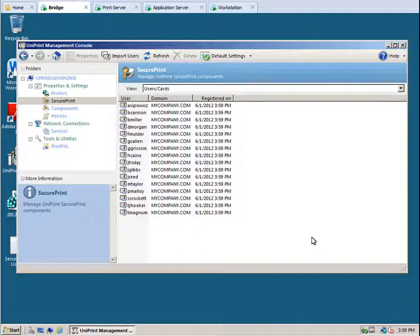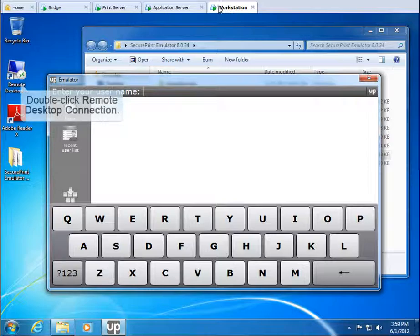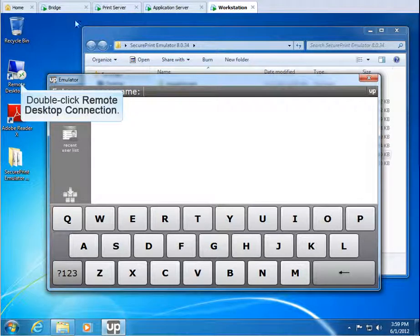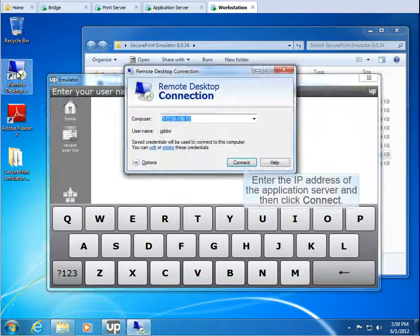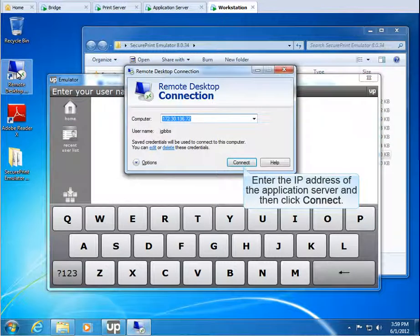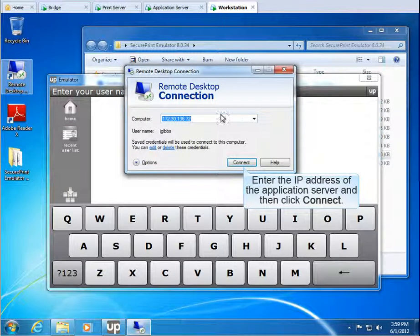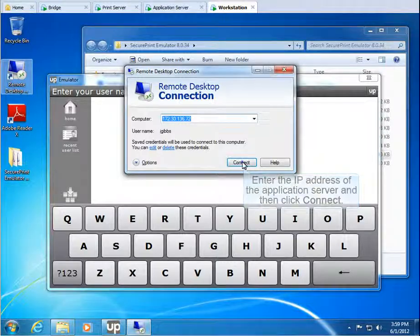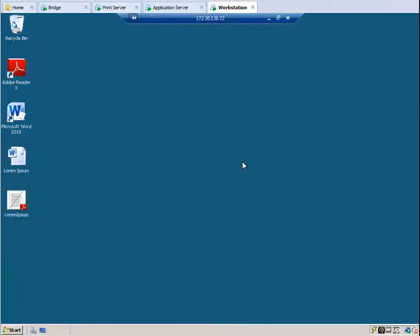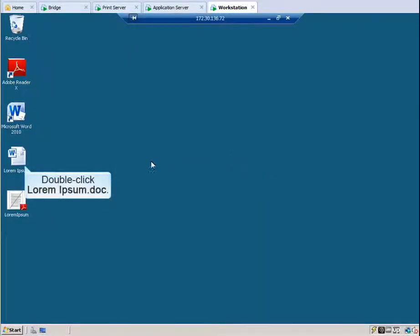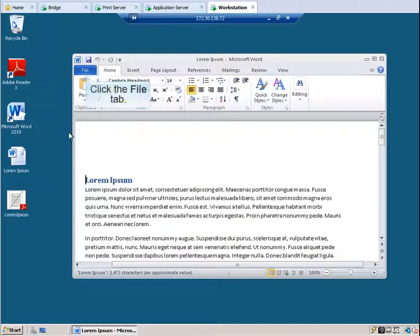Now let's go back to the workstation to start an RDP session. Double-click Remote Desktop Connection. Enter the IP address of the application server and then click Connect. Let's open a Word document. Double-click loremipson.doc and then print it.